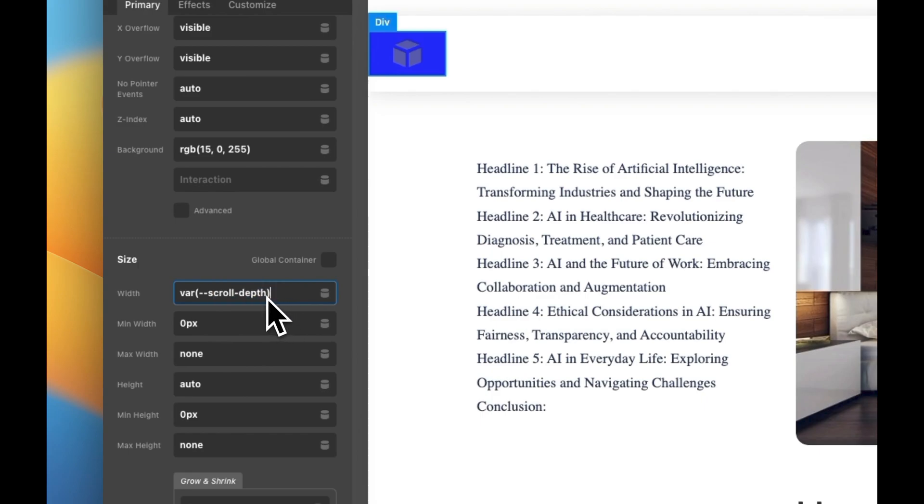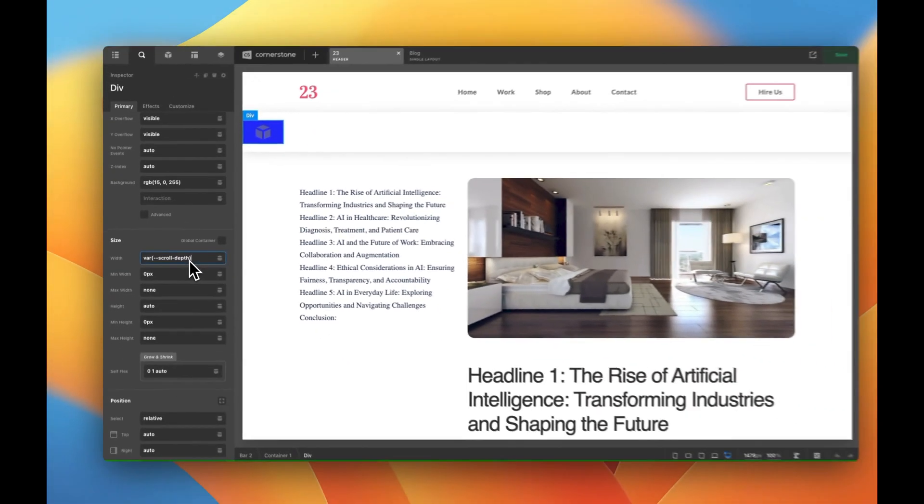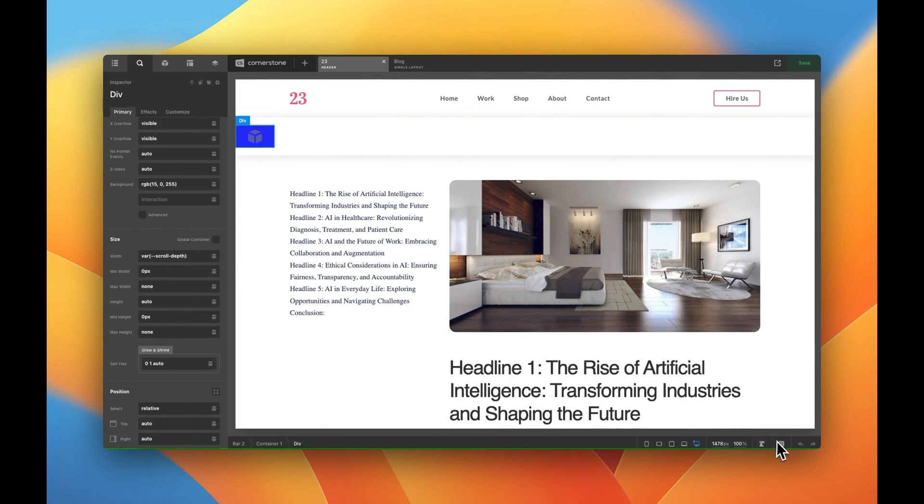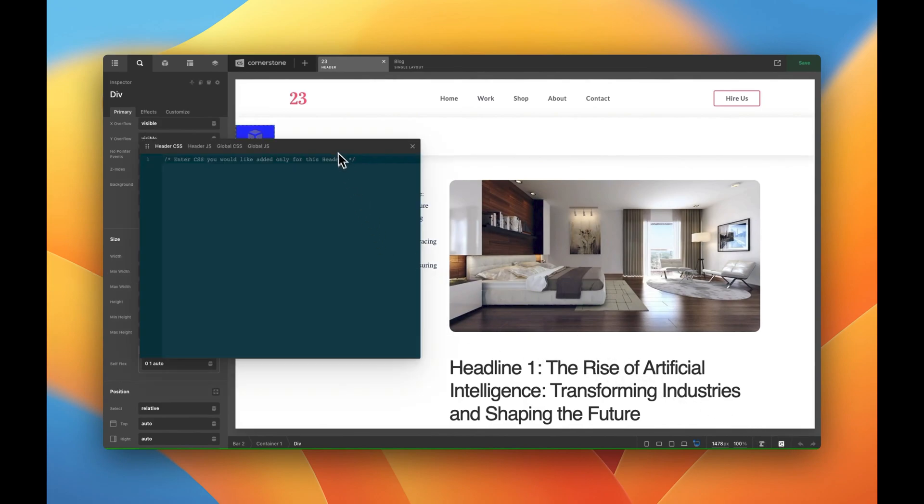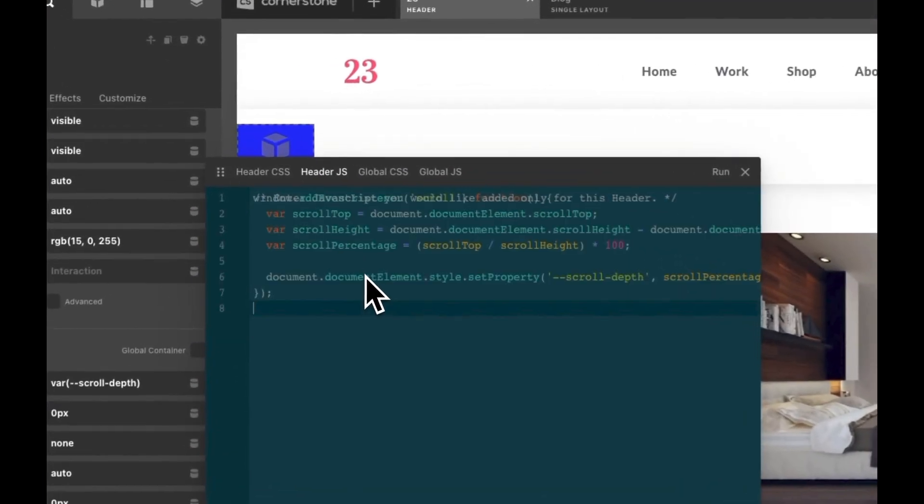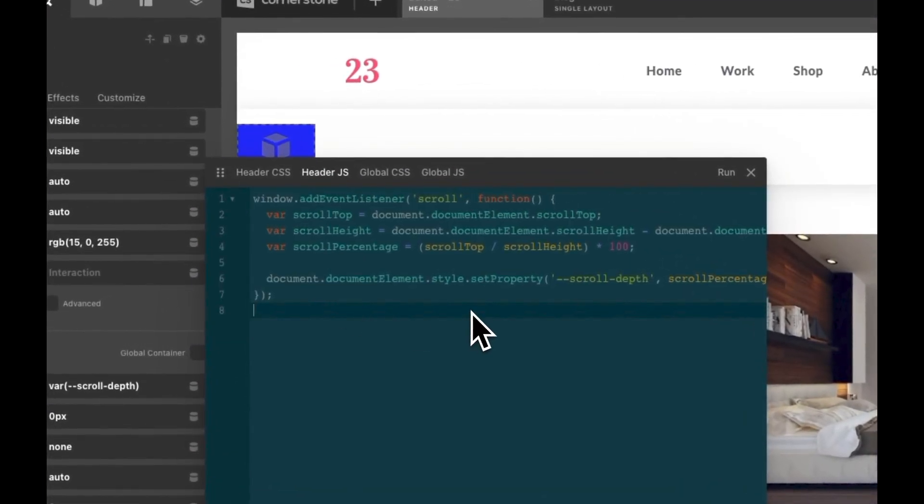But now our website doesn't know what the scroll depth is so we got to pop in a little bit of custom JavaScript and all this JavaScript is doing is defining that variable. So we'll go into our header.js here and we'll paste this in and you guys can get this from the description below.